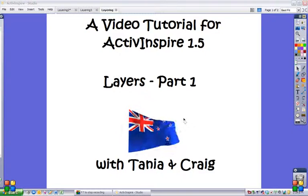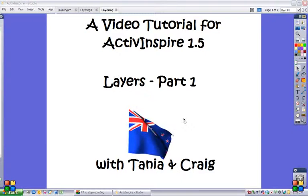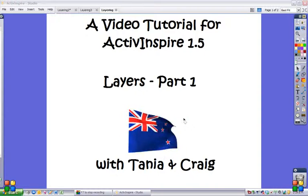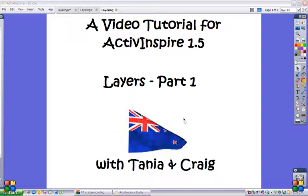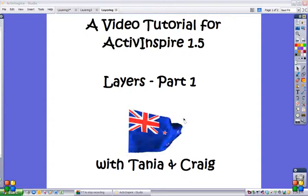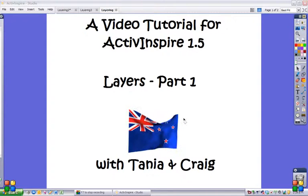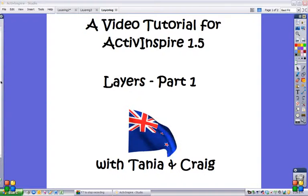Welcome to a video tutorial for ActiveInspire 1.5. Today we're looking at layers. This is part one.